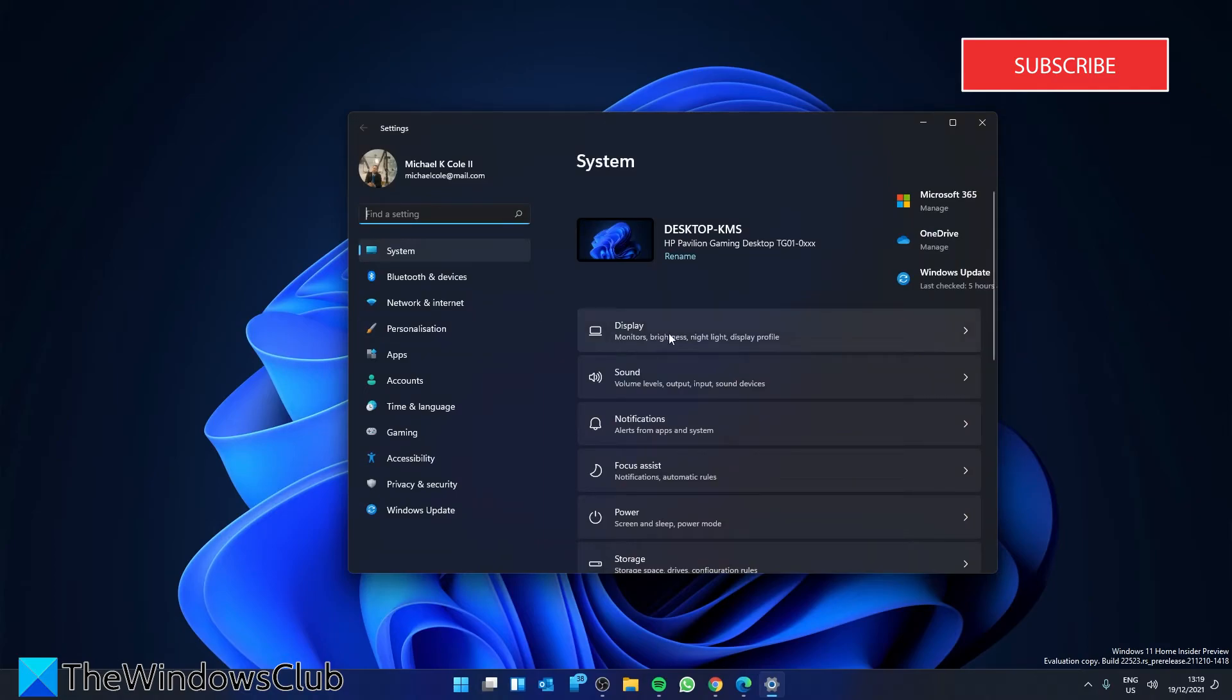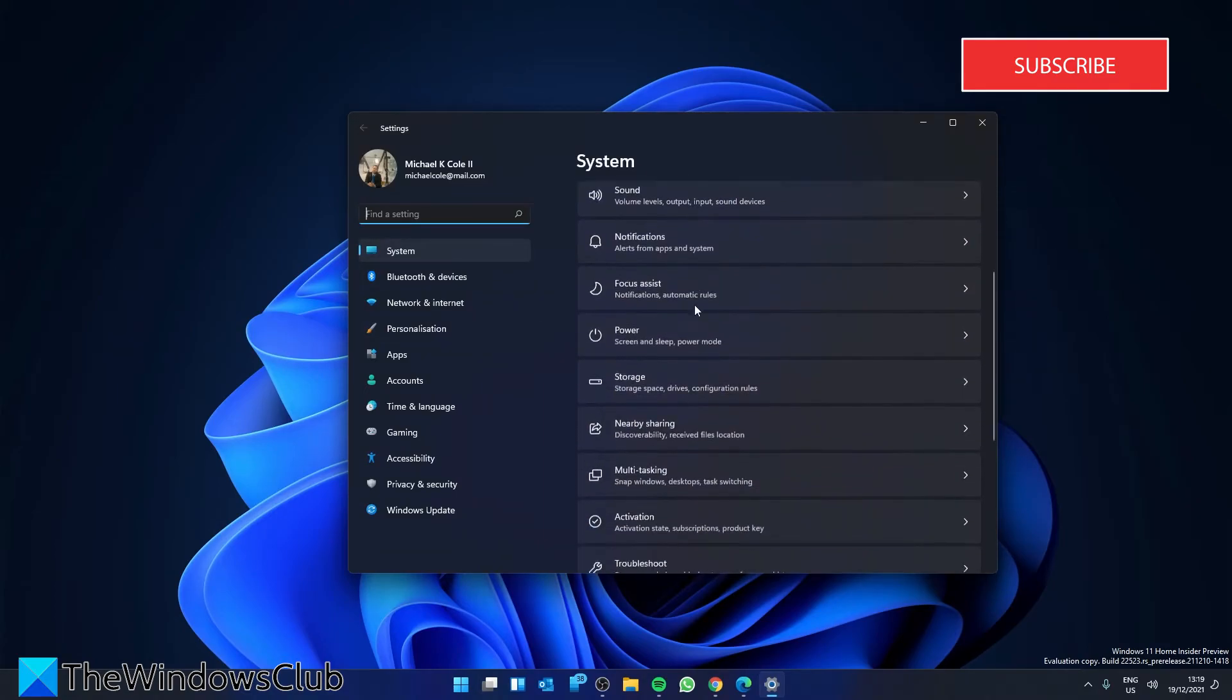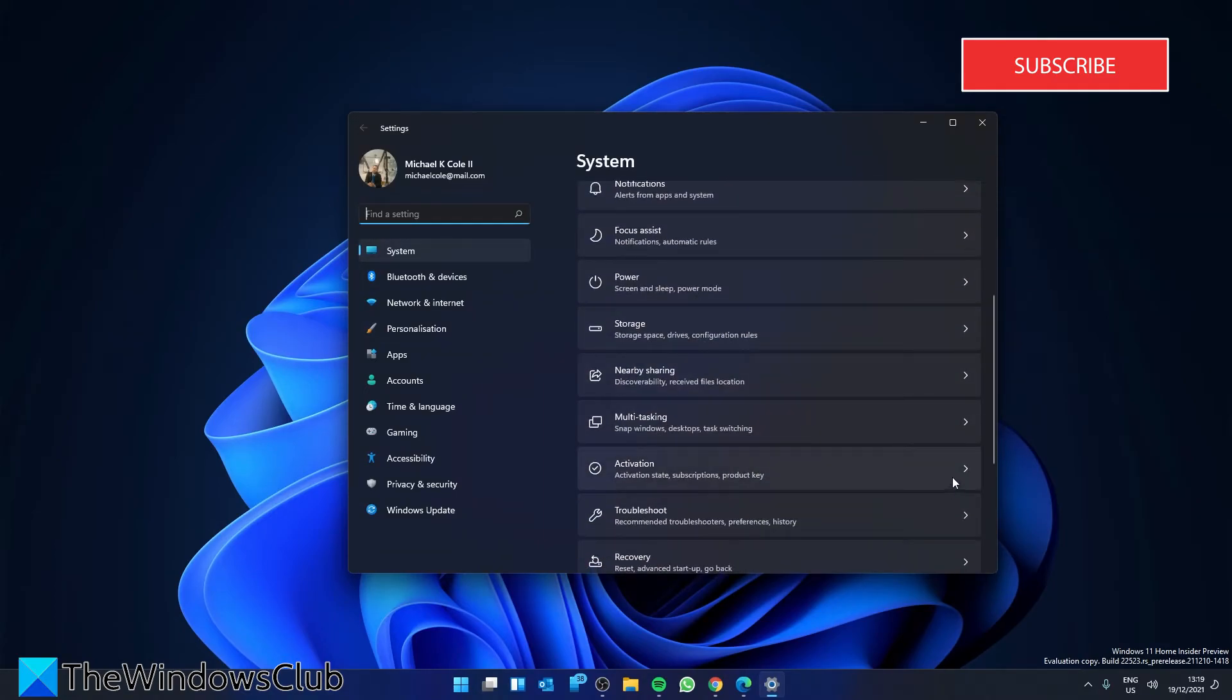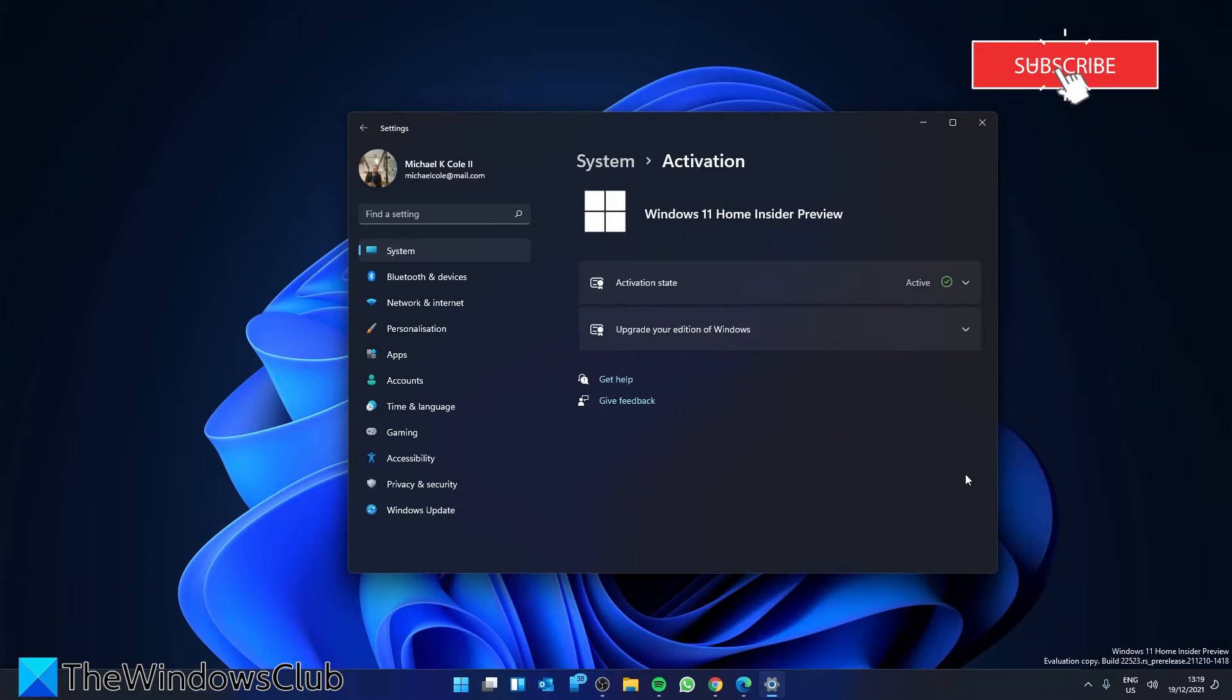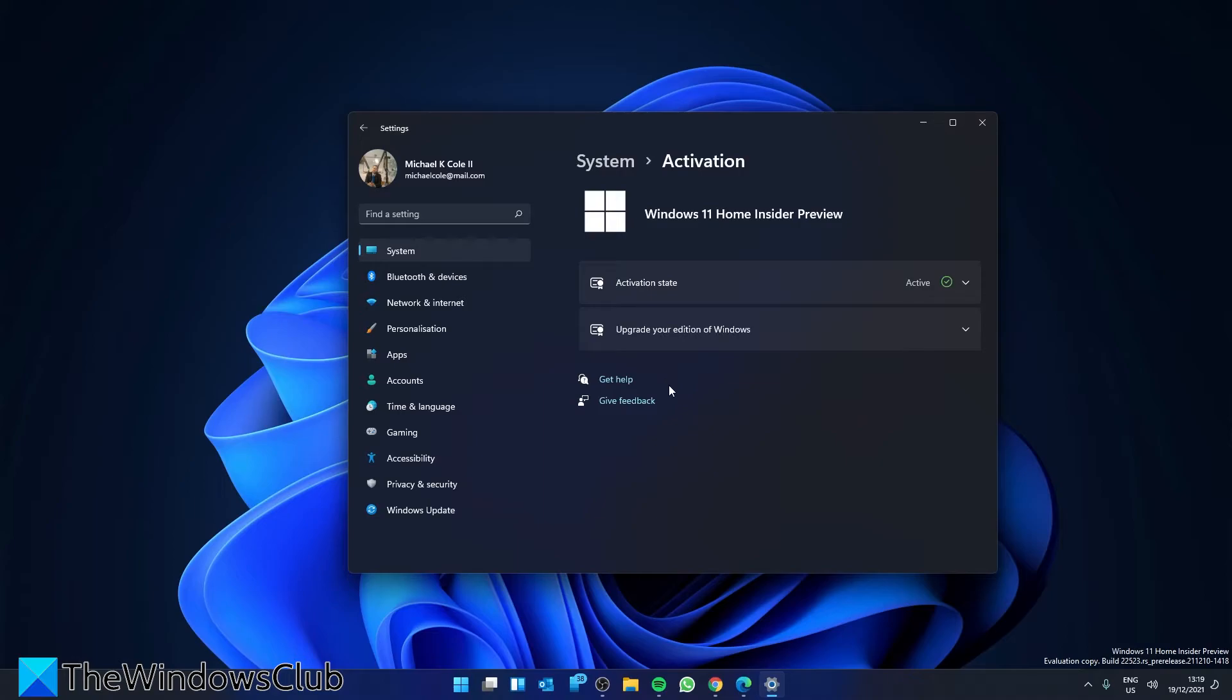Then, in the System section, go to Activation. If it's available, you'll see a link that you can click to run the Activation Troubleshooter. After it runs, restart your system and try to activate again.